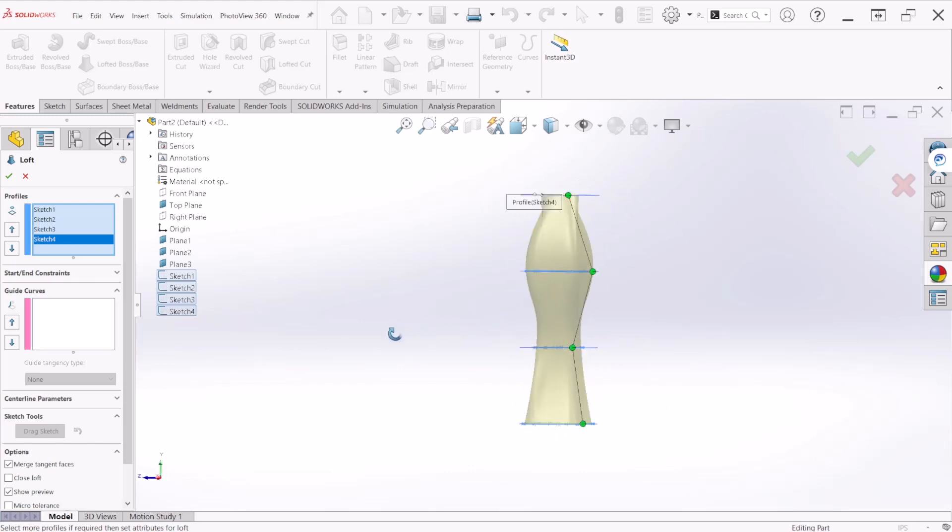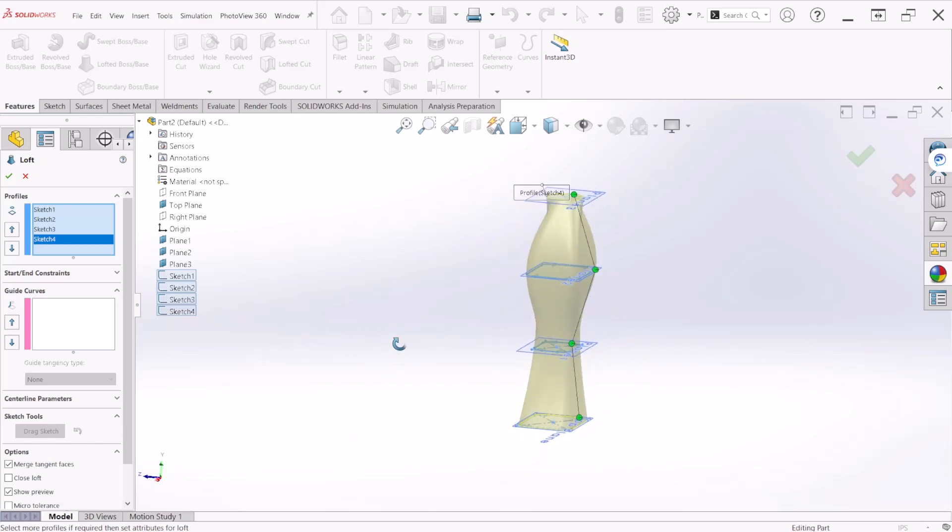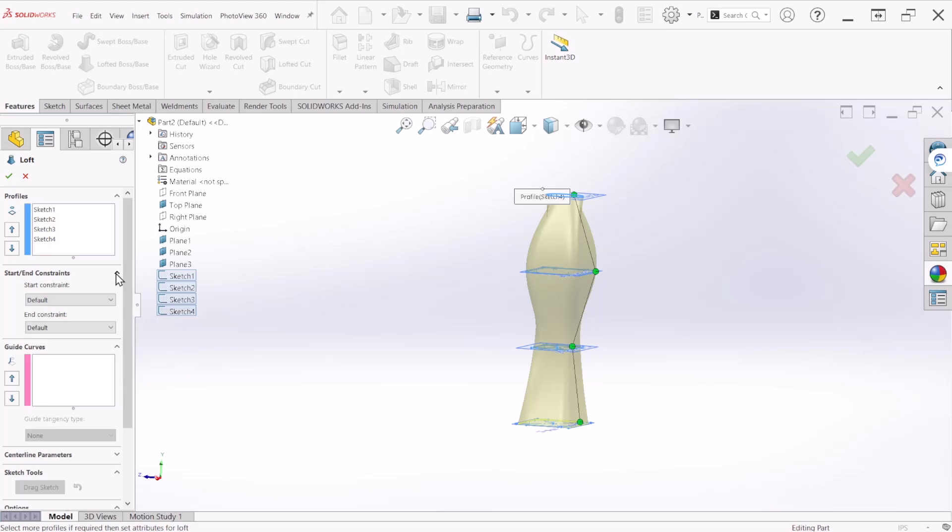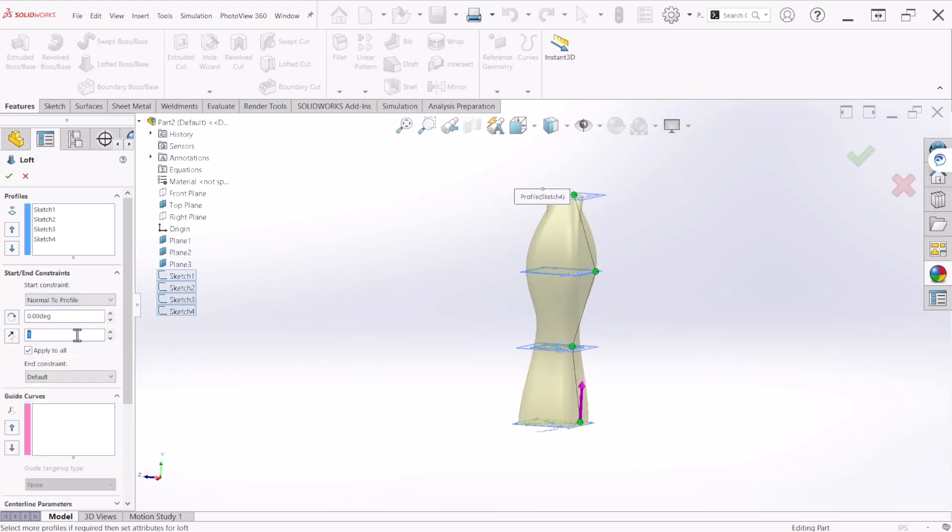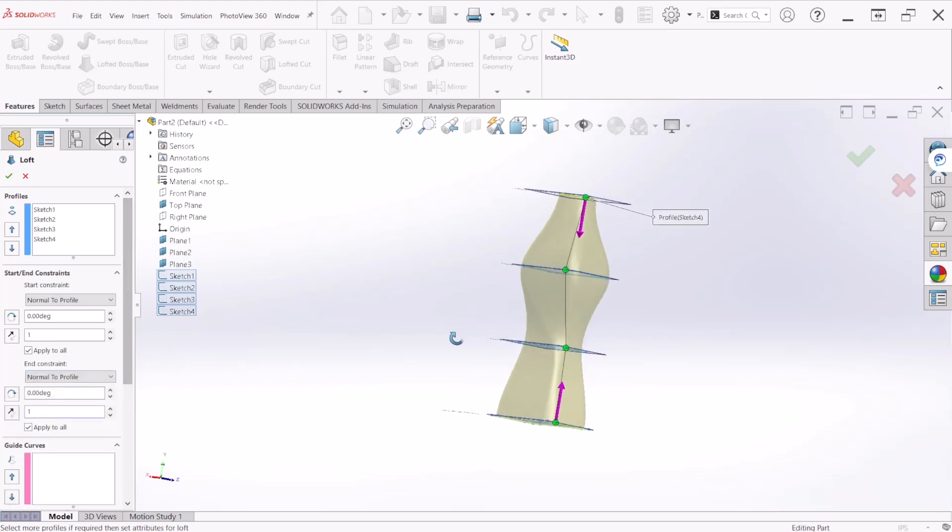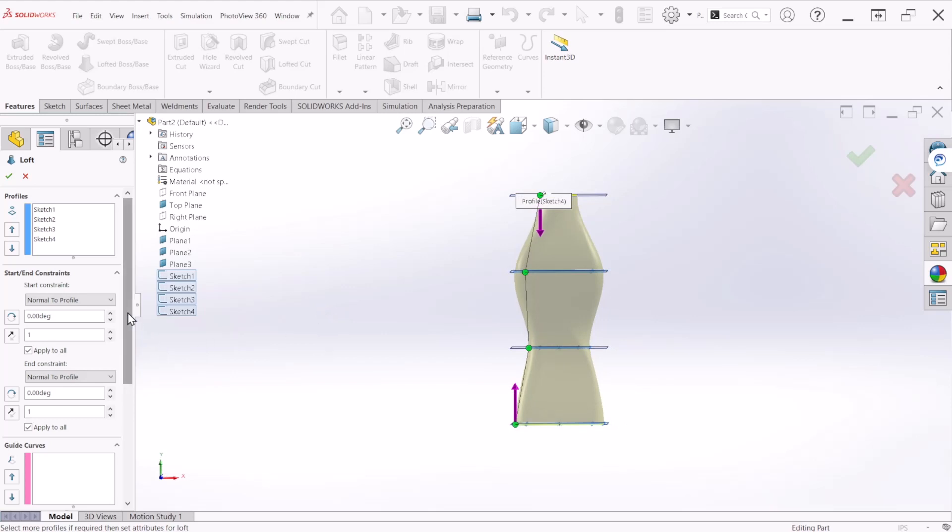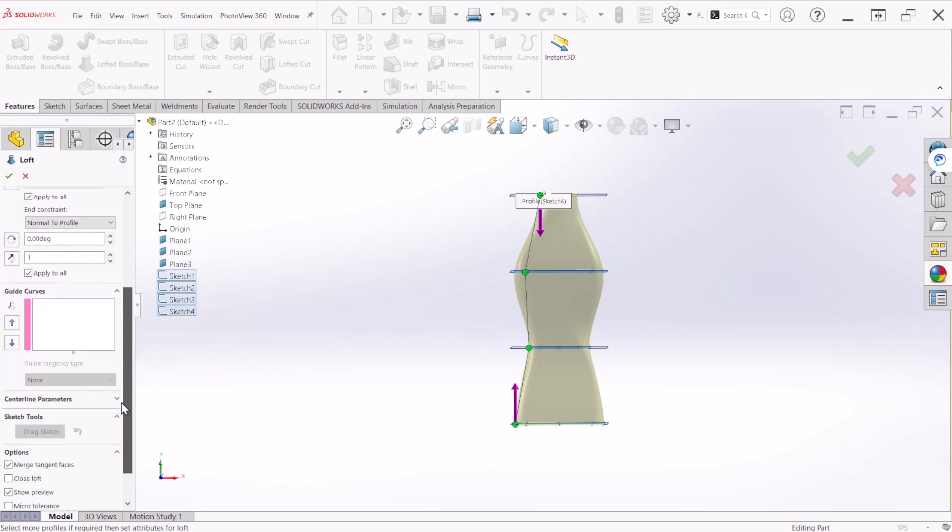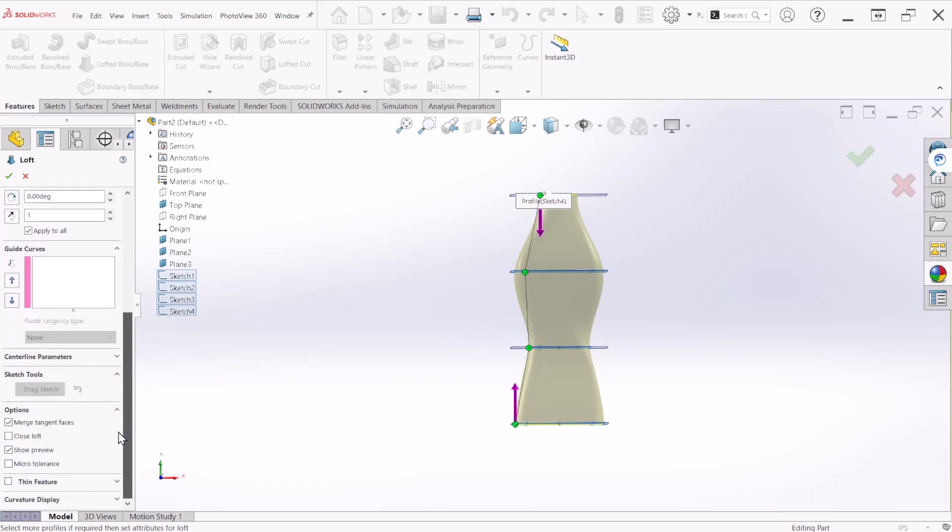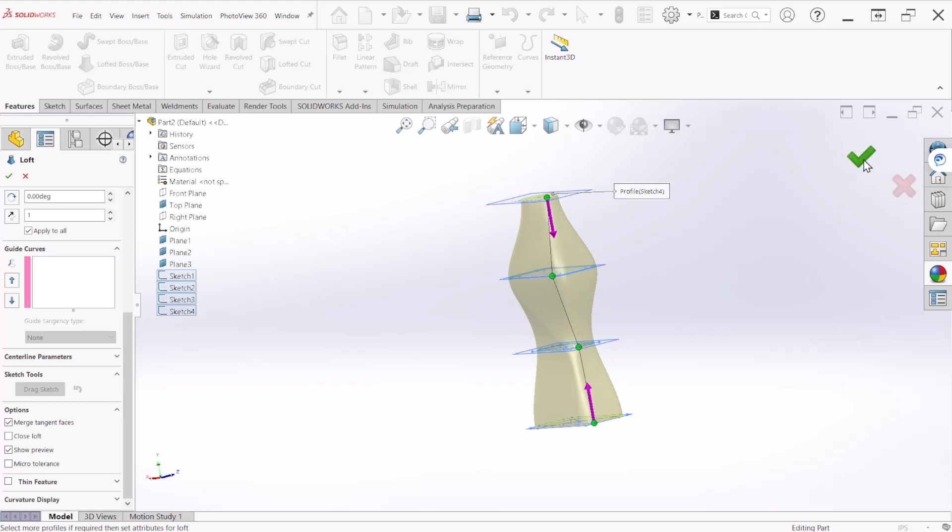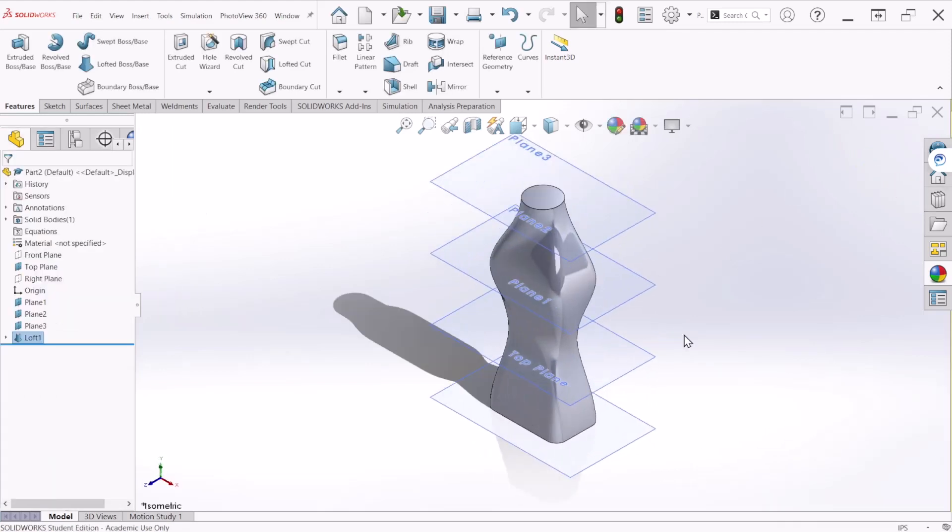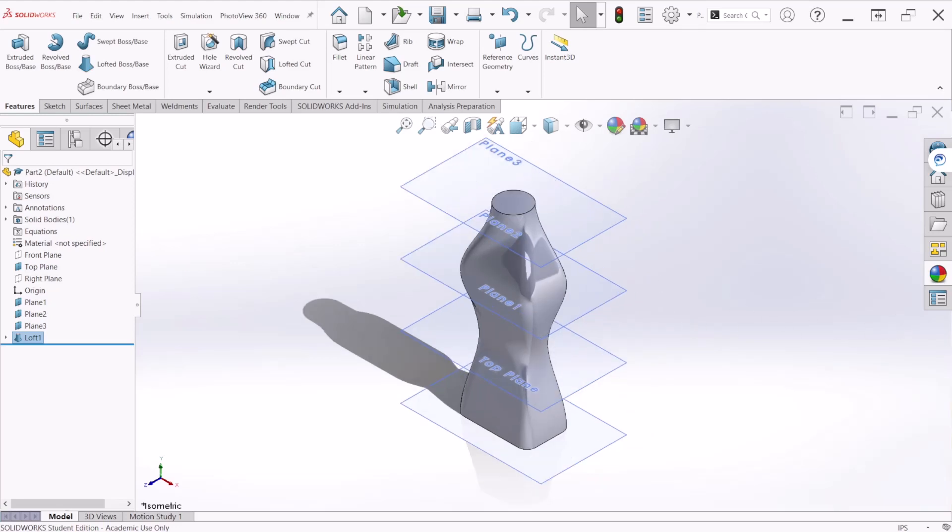Under the start and end constraint we're going to select normal to profile for the start and then to the end the same thing. Now it's looking much better. In the options, scroll down and make sure that the merge tangent faces is selected. This is going to generate a single continuous surface with the loft. After we do that we can hit OK. We're almost done, you can see the shape.